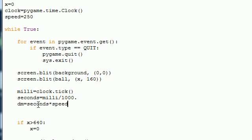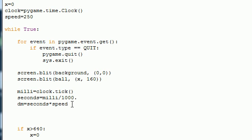So when we multiply .001 seconds by 250, we get the distance moved. So now we can x plus equal dm, which is distance moved. And what this is going to do is move it a quarter pixel or .25 pixels every millisecond or 250 pixels every single second.